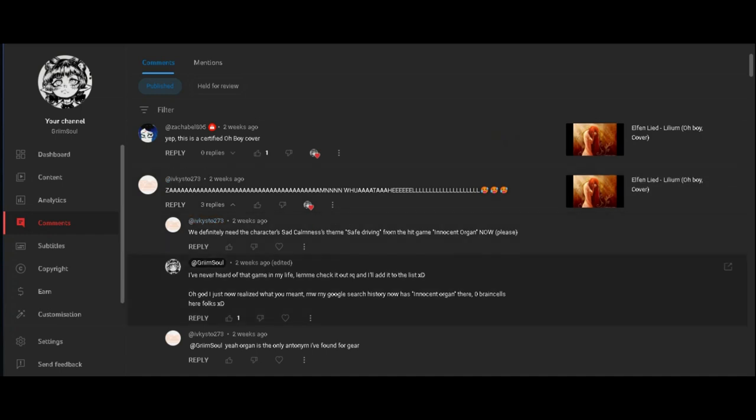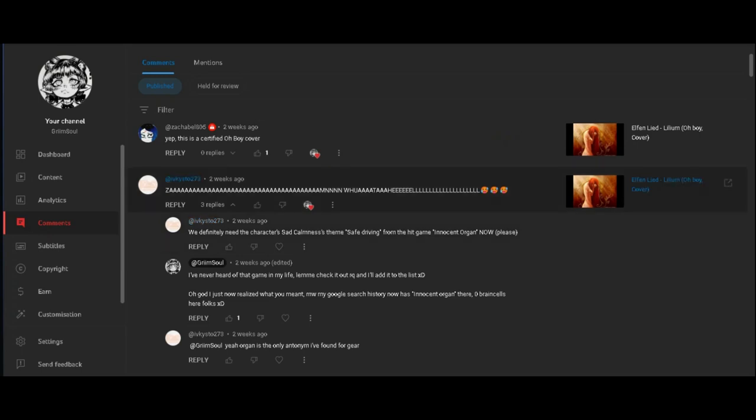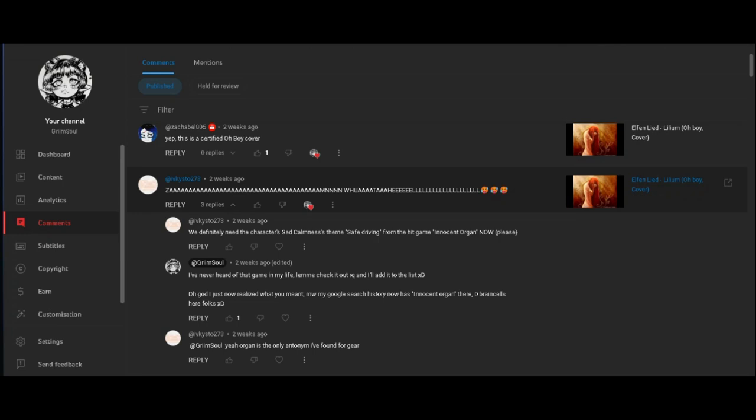Sam, what? Oh nice song, Sam what the hell is? Yeah, well, well, Jesus Christ this is loud. I'll just lower the volume real quick there. Anyways, we definitely need a sad calmness theme, safe driving from the hit game Innocent Organ now.